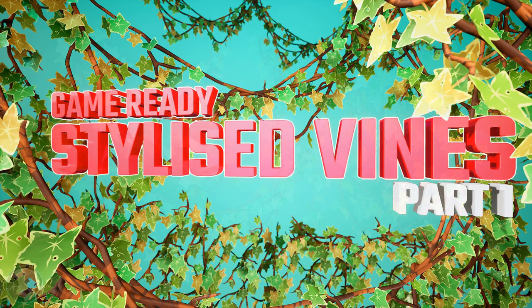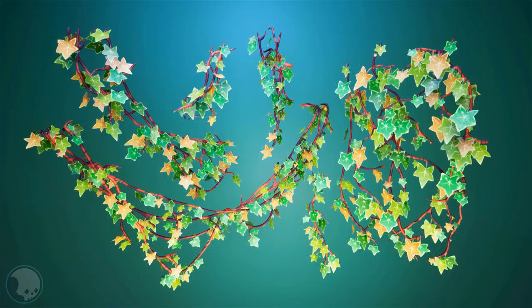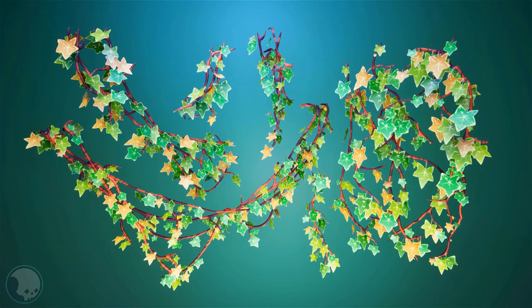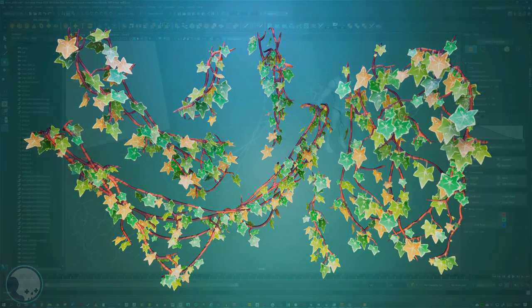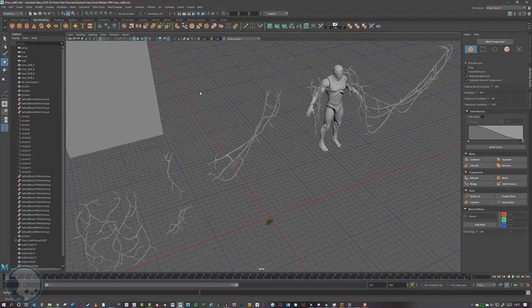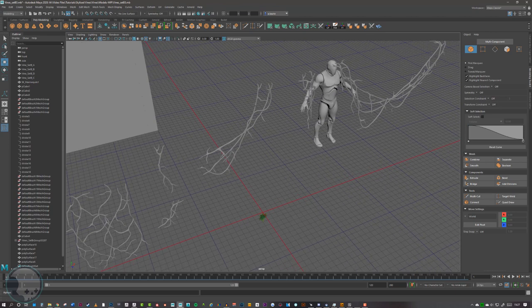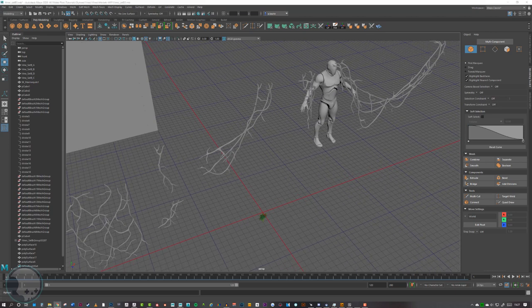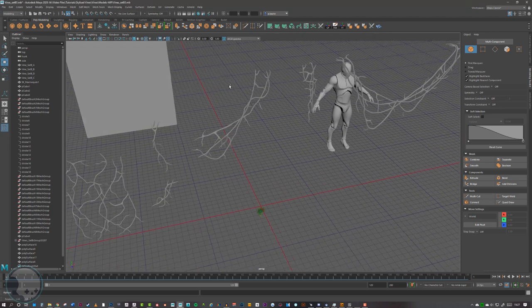In this Part 2 video of the stylized vine tutorial, we're going to use MASH to populate the leaves on the vines, and then we're going to set these leaves up in UE4 and see what they look like.